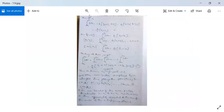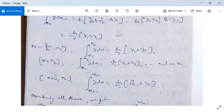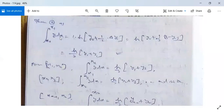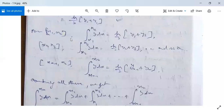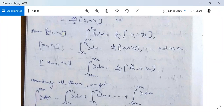So the equation becomes: ∫_x0^x1 y dx = 1·h·[y0 + (1/2)·Δy0] = h·[y0 + (1/2)(y1 − y0)] = (h/2)·(y0 + y1). This is the Trapezoidal rule for n = 1. Similarly, for the interval [x1, x2]: ∫_x1^x2 y dx = (h/2)(y1 + y2); for [x2, x3]: (h/2)(y2 + y3); and so on. For the interval [x(n−1), xn]: ∫_x(n−1)^xn y dx = (h/2)(y(n−1) + yn).